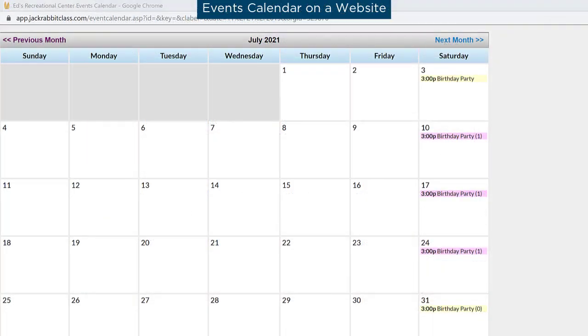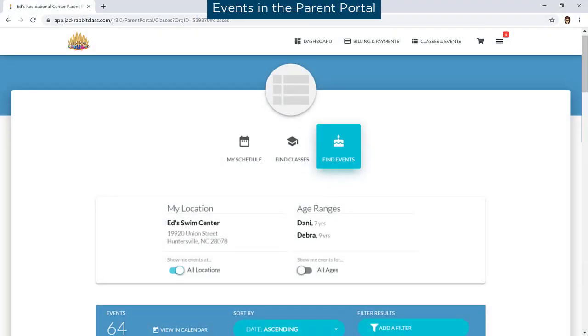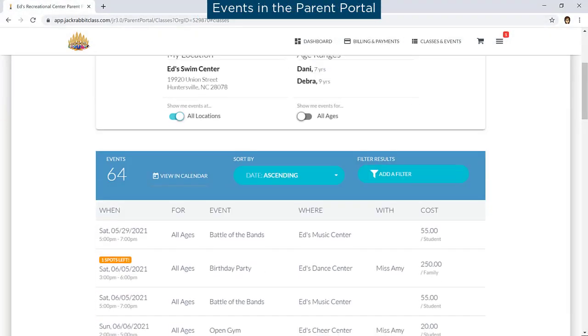If you use events in your database, you can display your events calendar on your website to allow online registration and enrollment. It will be displayed in a calendar format on your website. Events may also be listed in your Parent Portal.